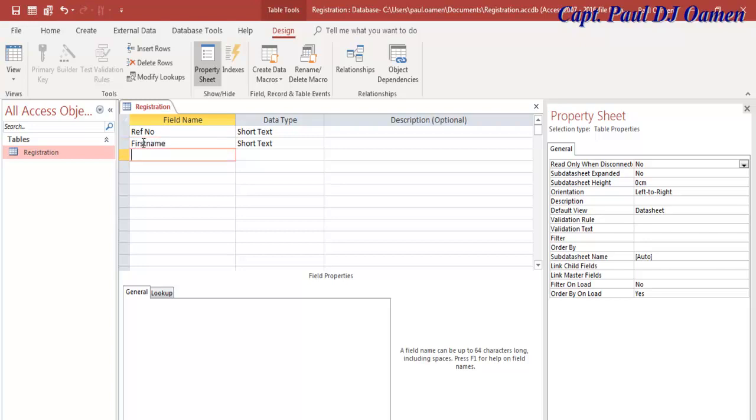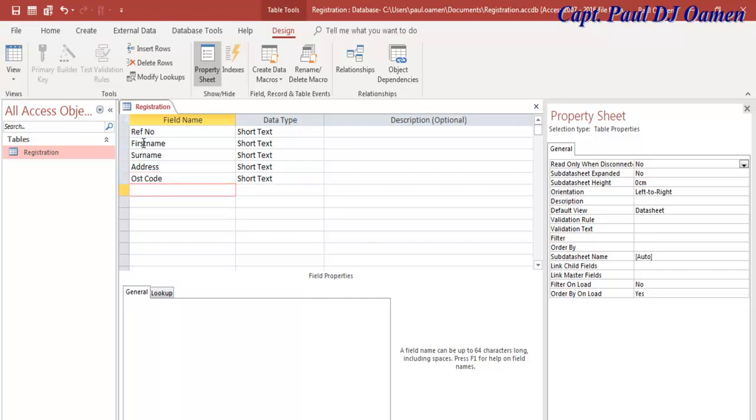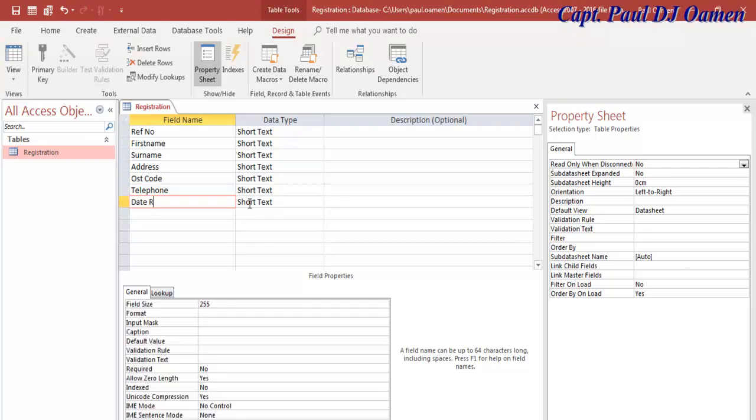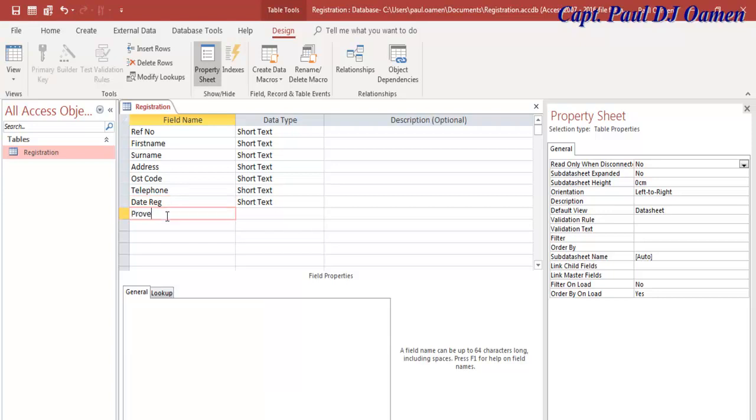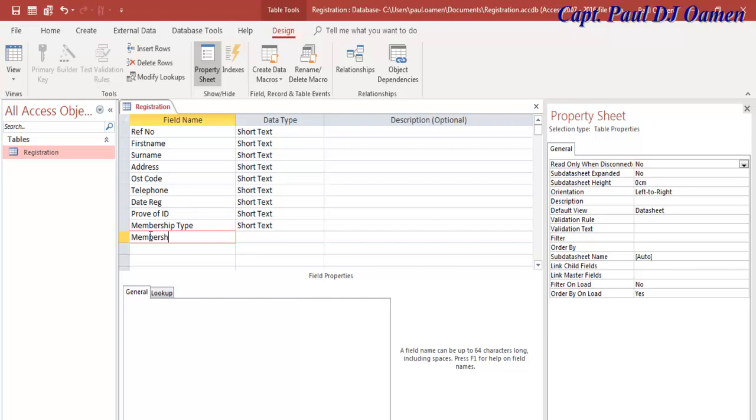The next thing is let's give that Name and Surname, followed by Address, Post Code, Telephone (that can be mobile number, whatever that might be), and the next one is going to be Date Registered. Let's just call it Date Reg and Proof of ID.